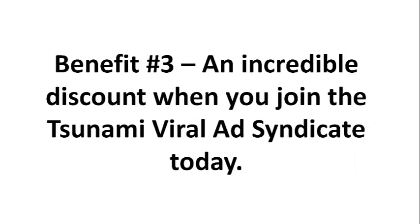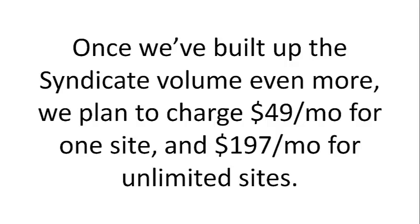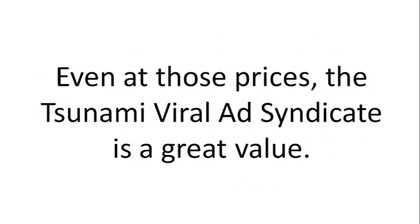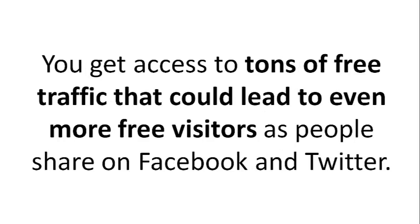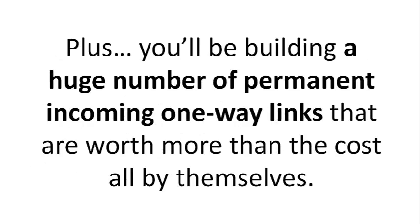Benefit 3: An incredible discount when you join the Tsunami Viral Ad Syndicate today. Once we've built up the Syndicate volume even more, we plan to charge $49 a month for one site and $197 a month for unlimited sites. Even at those prices, the Tsunami Viral Ad Syndicate is a great value. You get access to tons of free traffic that could lead to even more free visitors as people share on Facebook and Twitter.